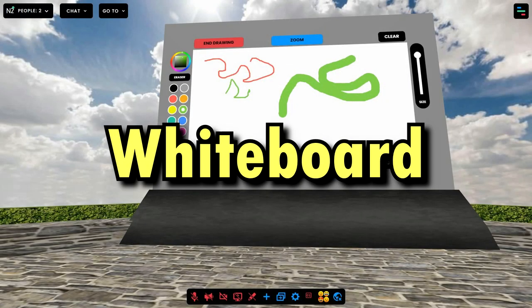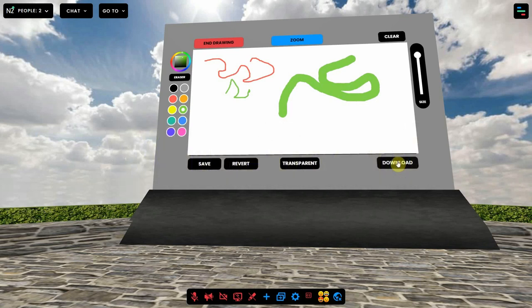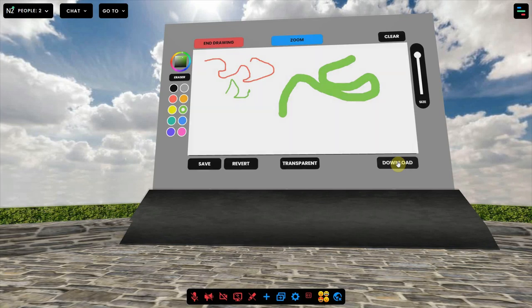This video shows you how you can add and work with a whiteboard in a Frame environment. The whiteboard in FrameVR is an in-world drawing tool that can be used by multiple users.